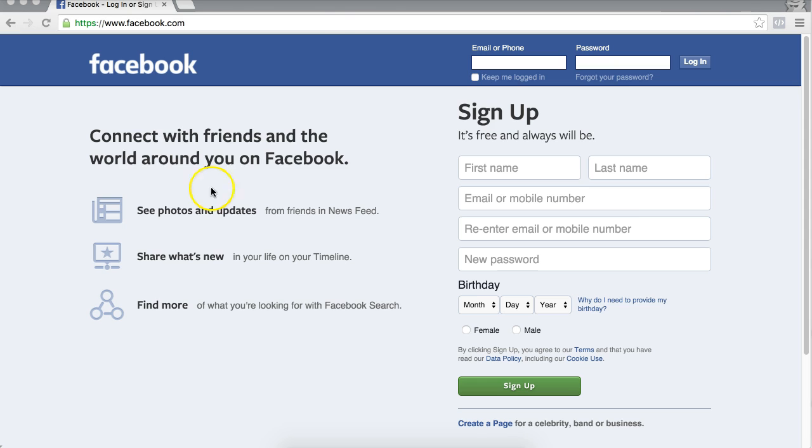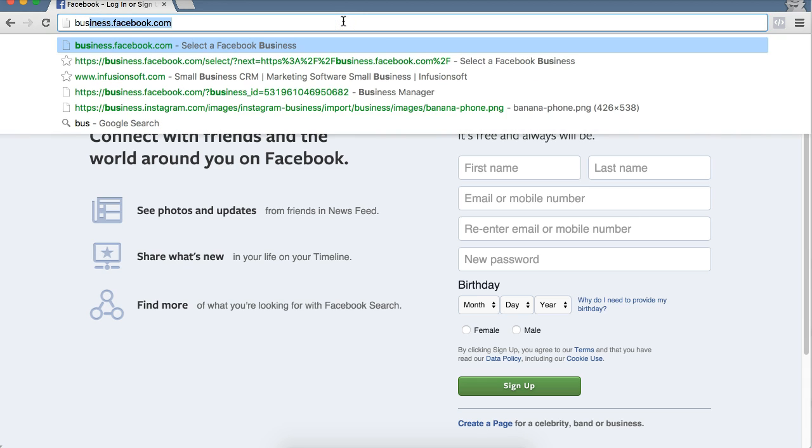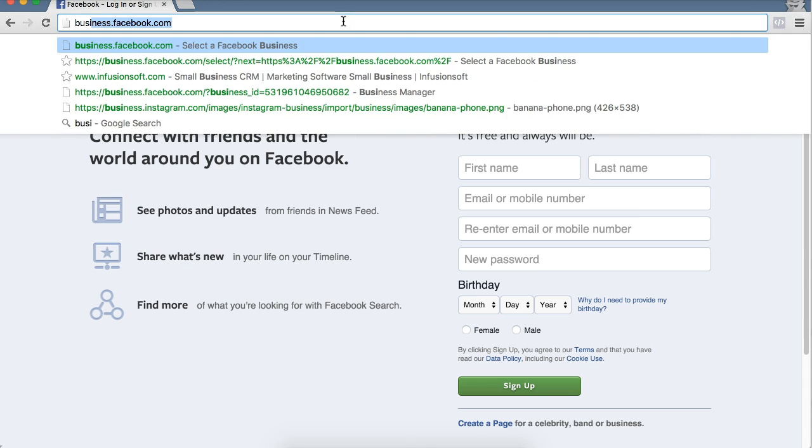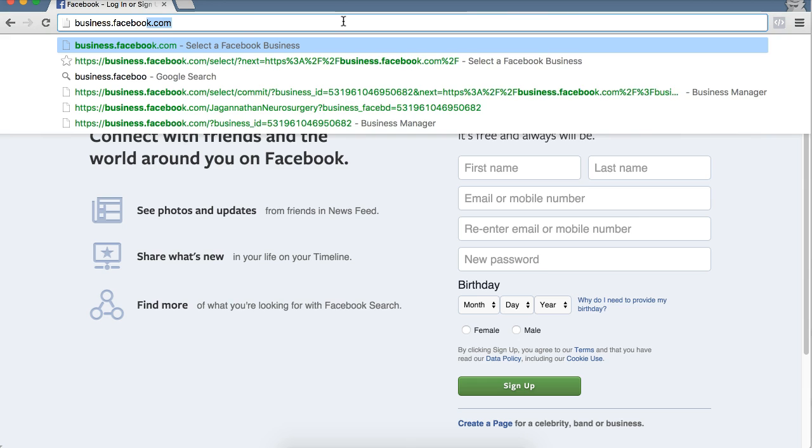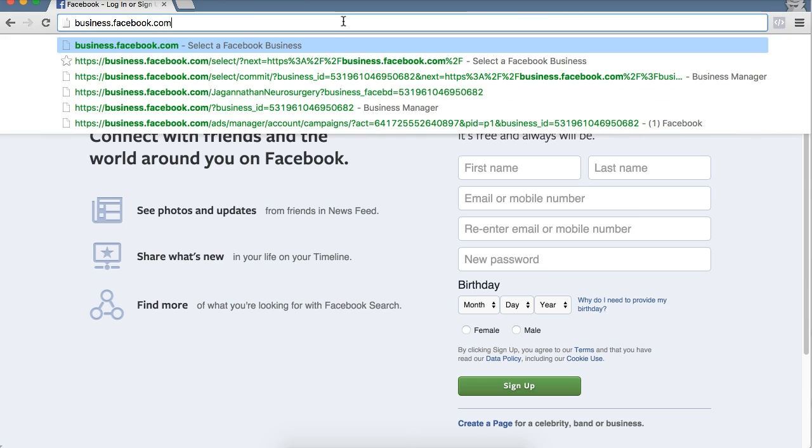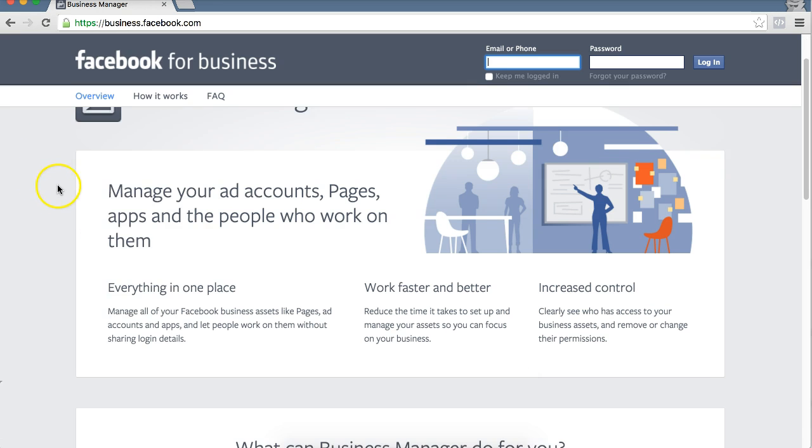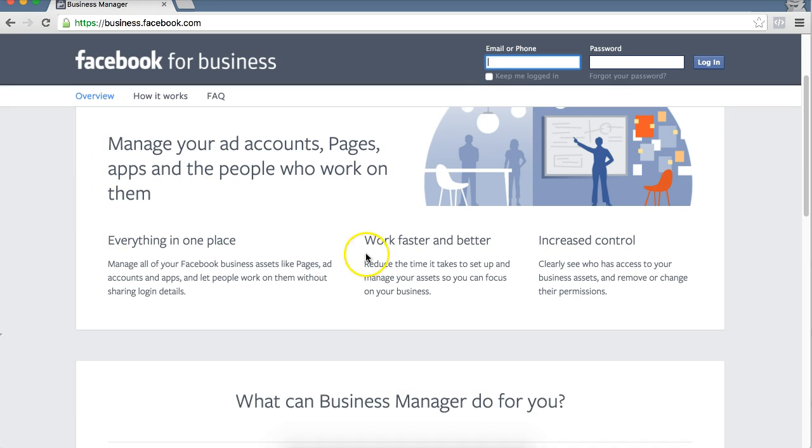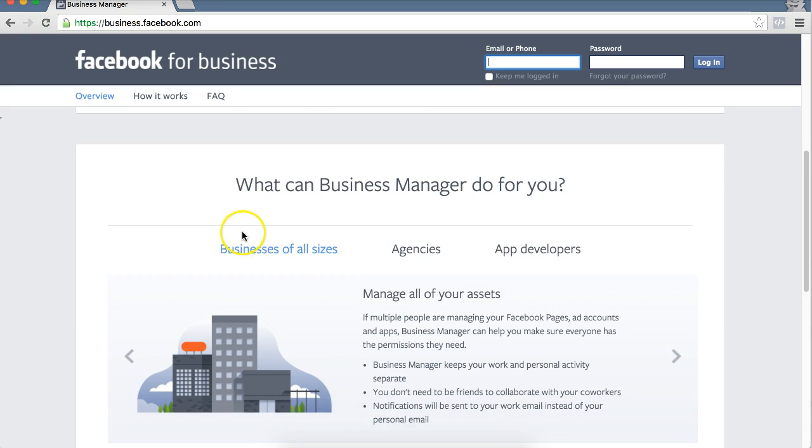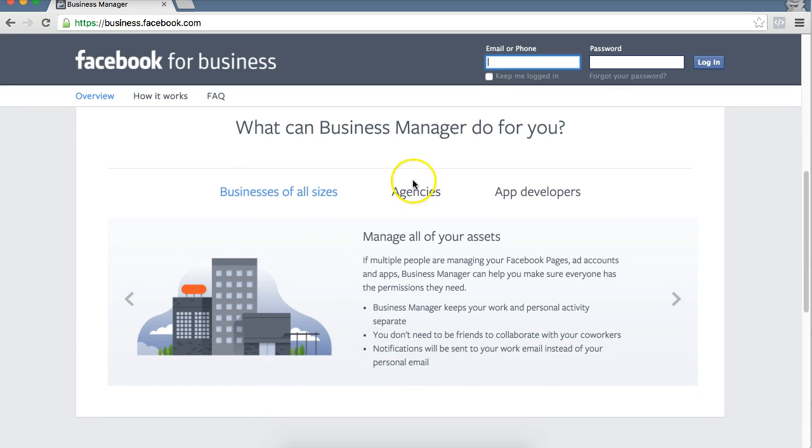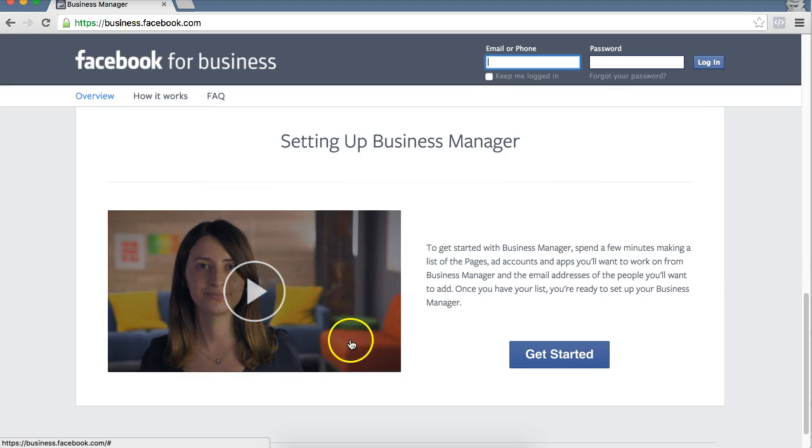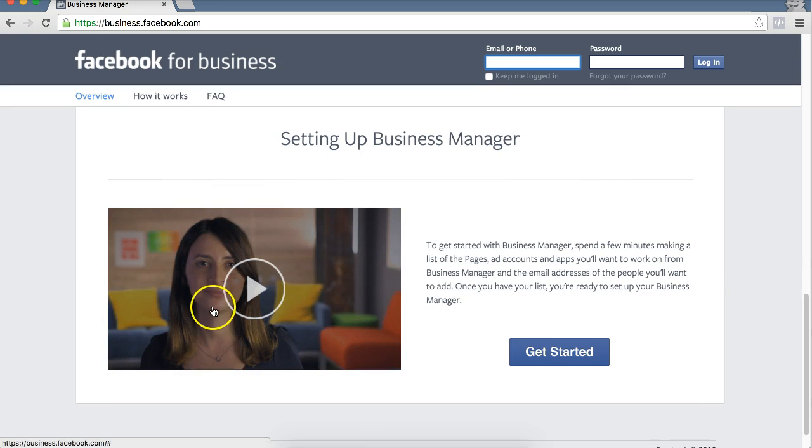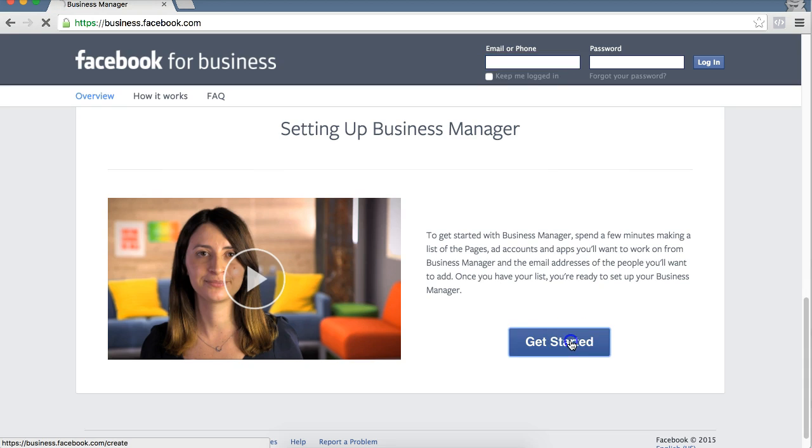The first thing you need to do is you need to go to business.facebook.com. And it'll bring you to this page, Business Manager, and this is obviously a free platform Facebook released. So you can read through this, why it's necessary, what type of businesses of all size, agencies, what type of people use it. You can watch a video down here. What we're going to do is we're going to go to the bottom and hit Get Started.